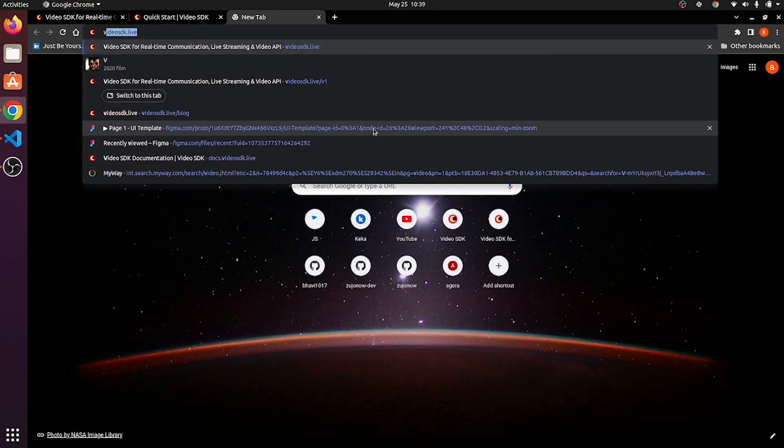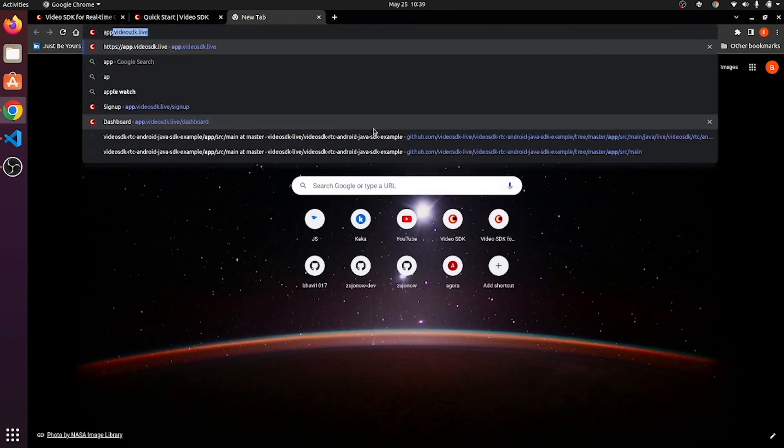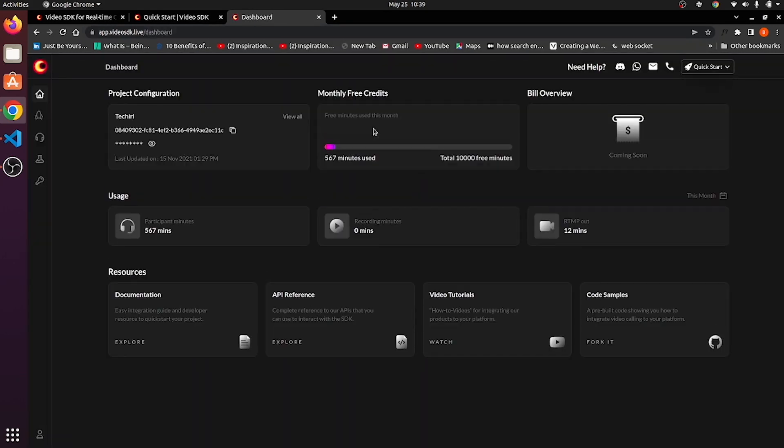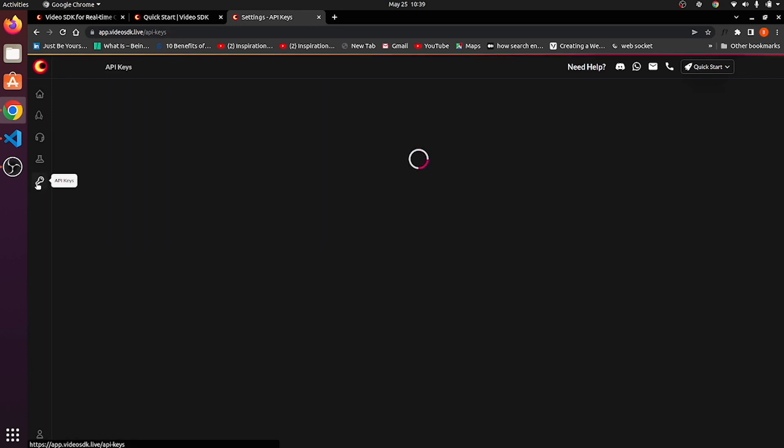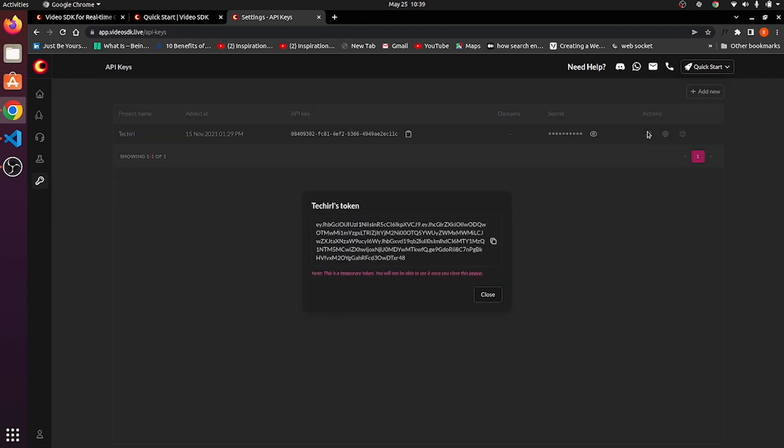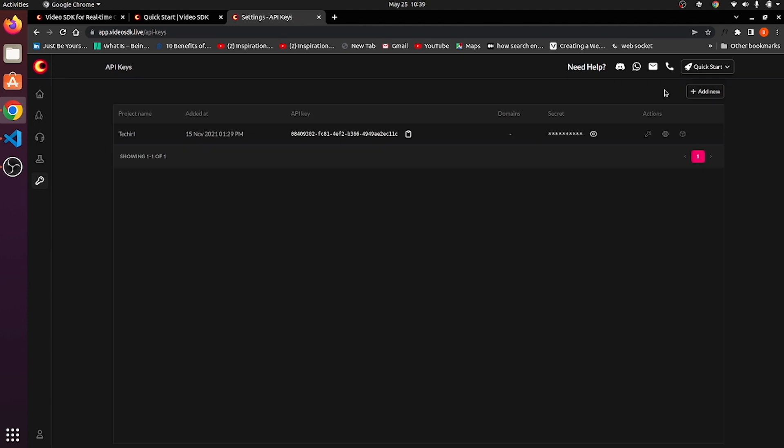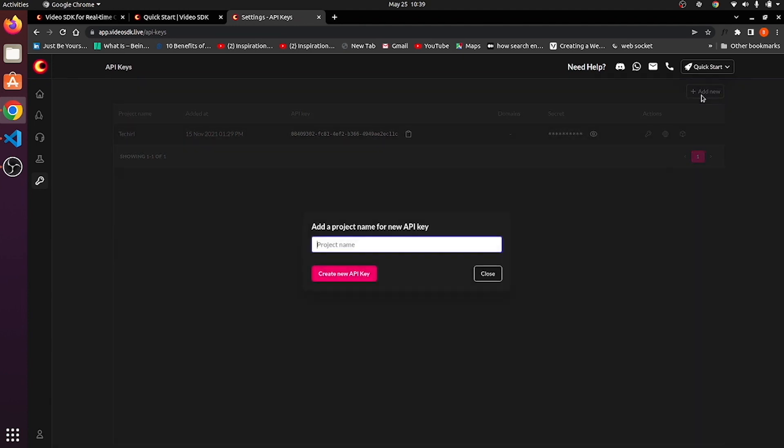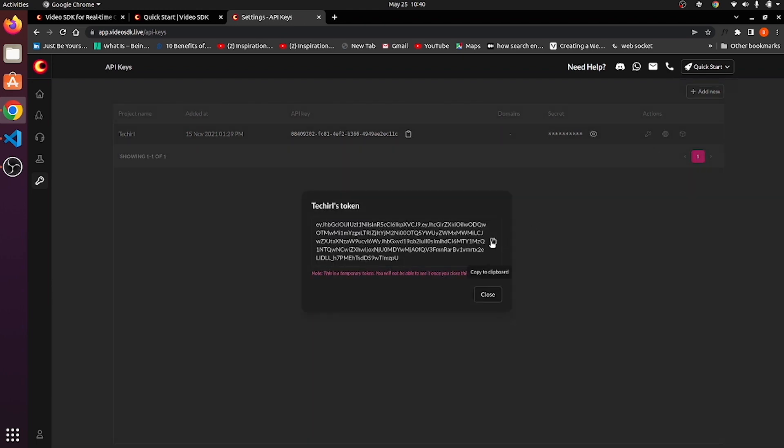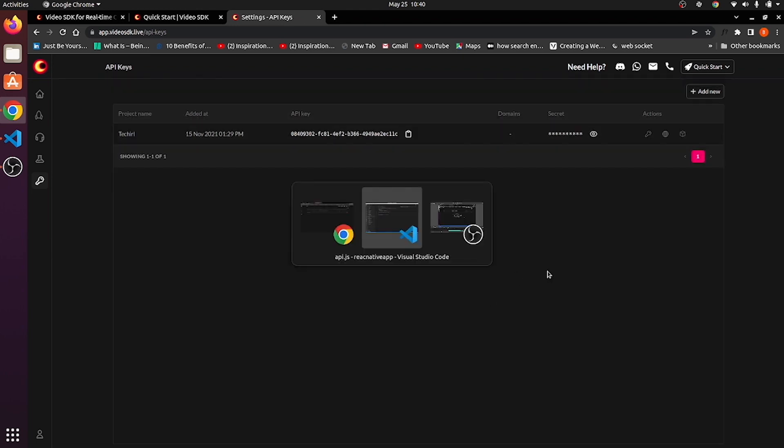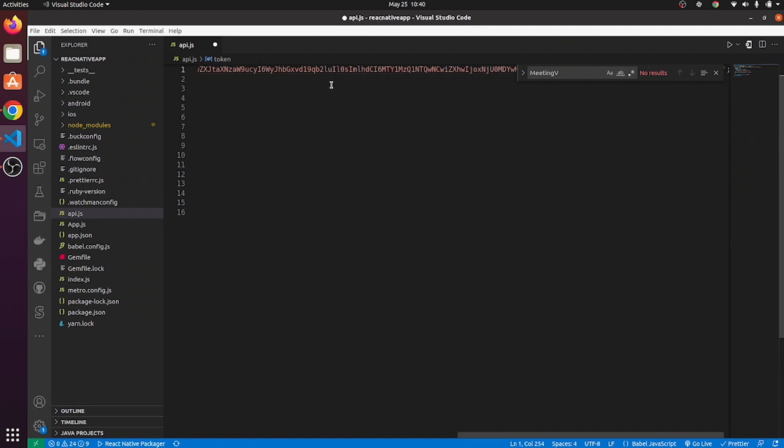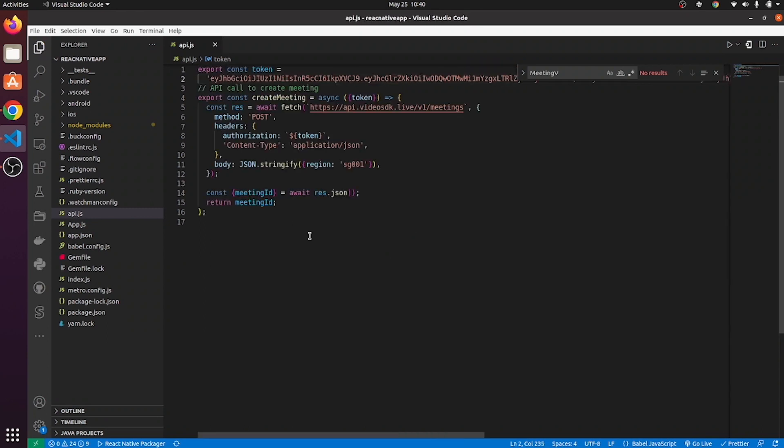You can generate tokens from app.videosdk.live website. If you are new to this website, then you have to create your account. After that, go to API keys section and from here, you can generate token. But before generating token, you have to create a project by clicking on add new. I have my project created, so I'll make use of it to generate my token. Paste it over here.